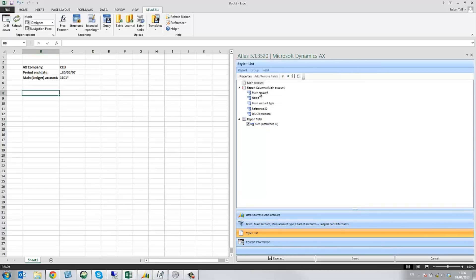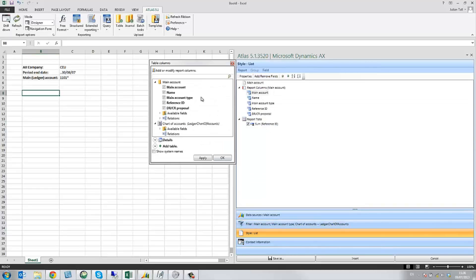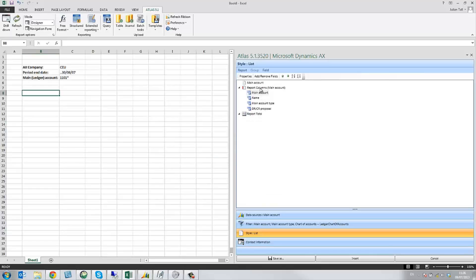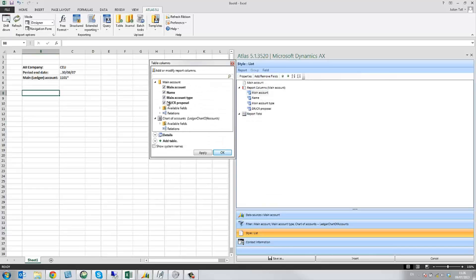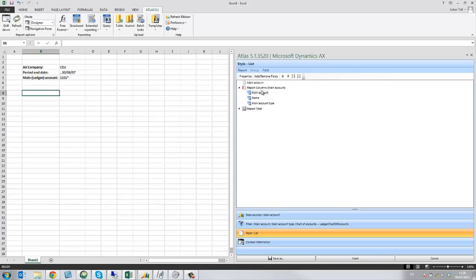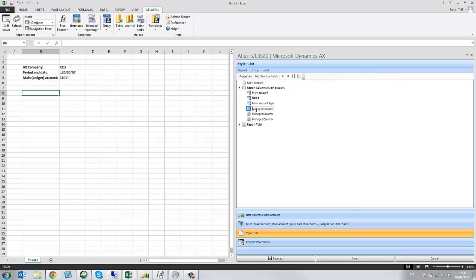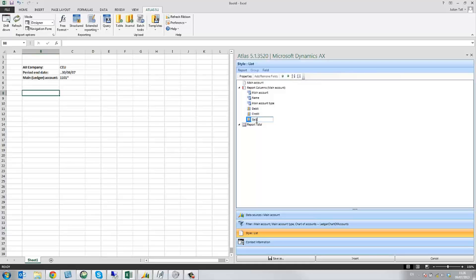Lastly, I select my output. And because this is going to be using free format, I'm just going to add three managed columns. The first of which I'm going to rename as debit, the second as credit, and the third as balance.